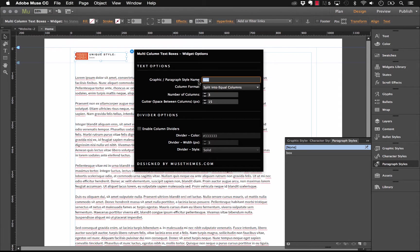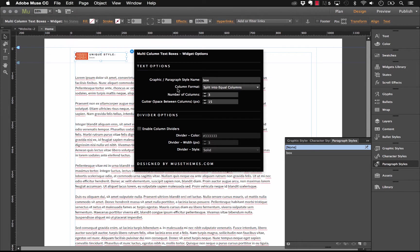So, this is the default name we put in. You could change this to whatever you've named your text box on the page. For this example, of course, I use the same name. So, let's just leave that set at box. Now, if we look through the rest of the settings here, you'll see that we have some kind of unique options for this widget. We have the column format. So, we have right now split into equal columns and what this is going to do is it's going to create the number of columns you specify and it's going to divide the text perfectly even between those three columns.